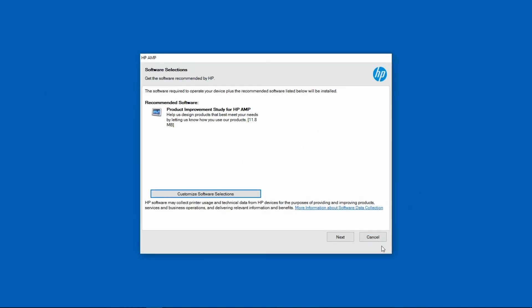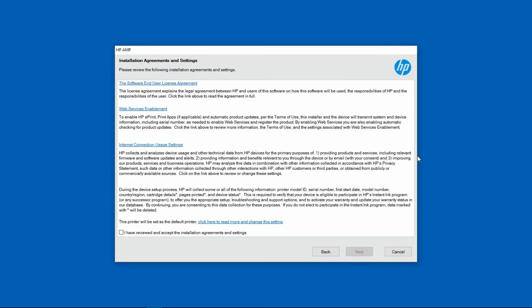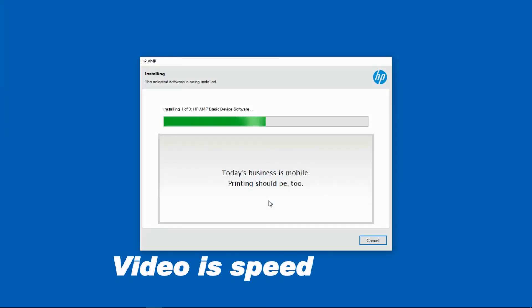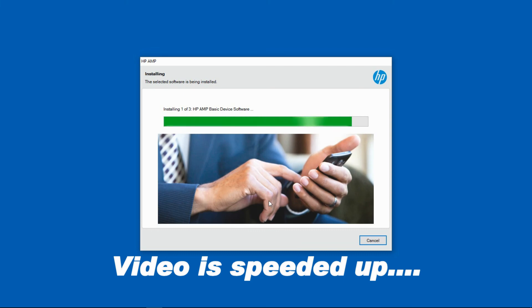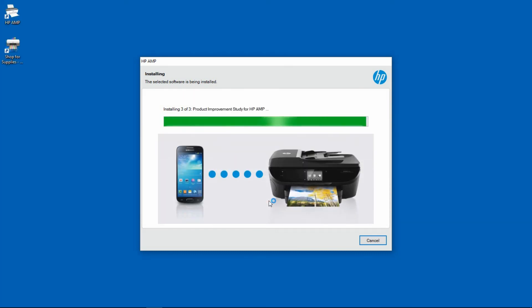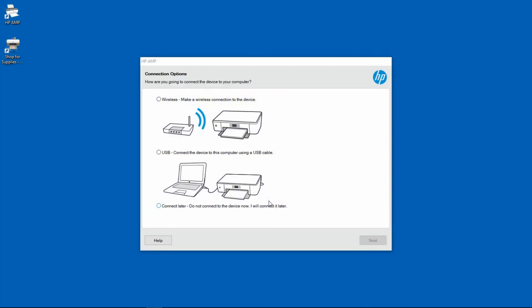Go to next. You need to check on this box and go to next. Select wireless and go to next.